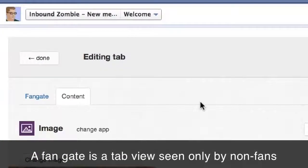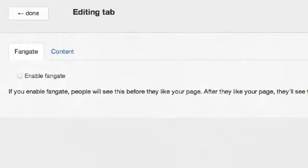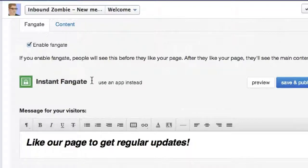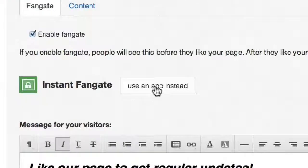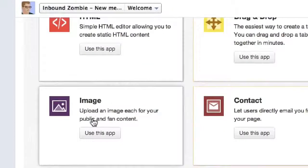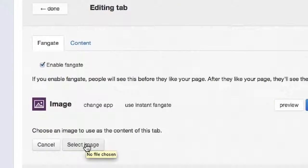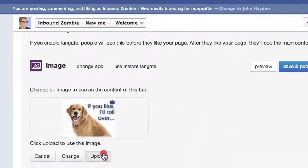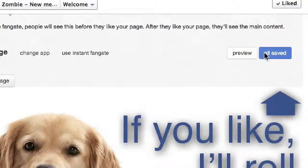Going to go back, because what we're going to do is add a fan gate. We go back in here and click on 'Fan Gate.' First thing we need to do is enable fan gate. By default they give you a widget that lets you write some text, but it's not really that attractive. I'm going to click 'Use an App Instead,' and for the app we're going to use an image. We select the image from our desktop just like we did before, then simply upload the image and click 'Save and Publish.'